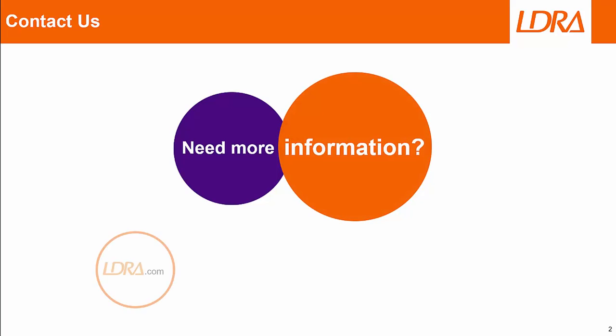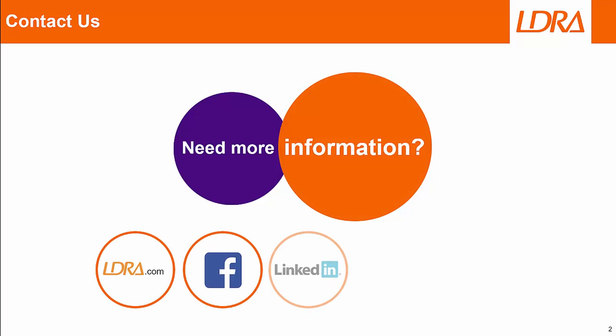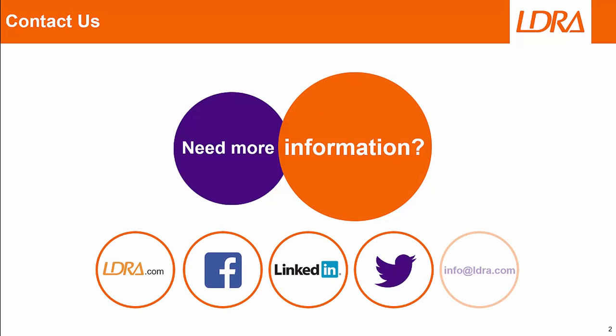If you have any questions, please contact us through ldra.com or through these other social media platforms. Thank you.